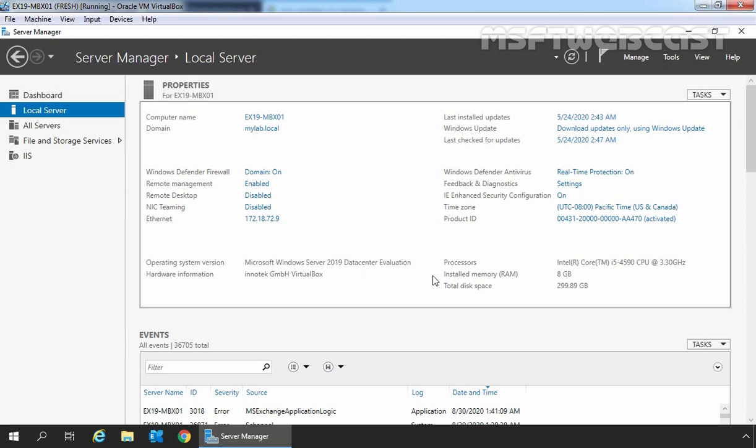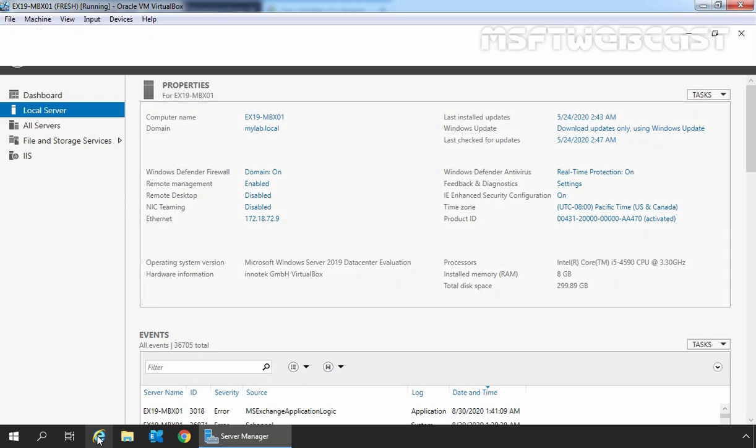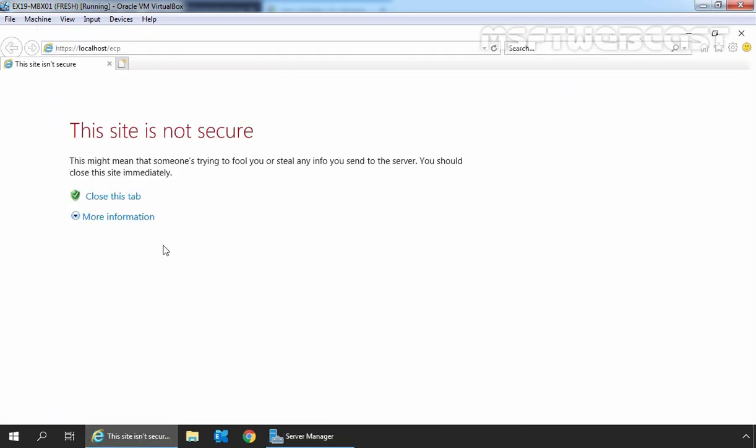In this demo, we will use Exchange Admin Center to create a mail-enabled contact. To do so, on the Exchange 2019 mailbox server, we need to open Internet Explorer and type https://localhost/ecp to access Exchange Admin Center.